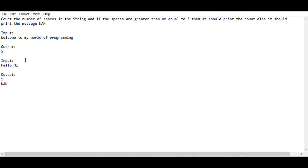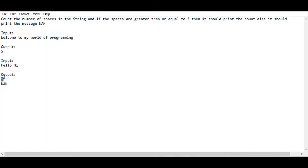Now let's move to another test case. I am giving the string 'hello hi'. In 'hello hi' there is only one space. The condition says if it is greater than or equal to 3, print the count; if it is less than 3, print 'nan'. Since there is only one space, I will be printing 'nan'.